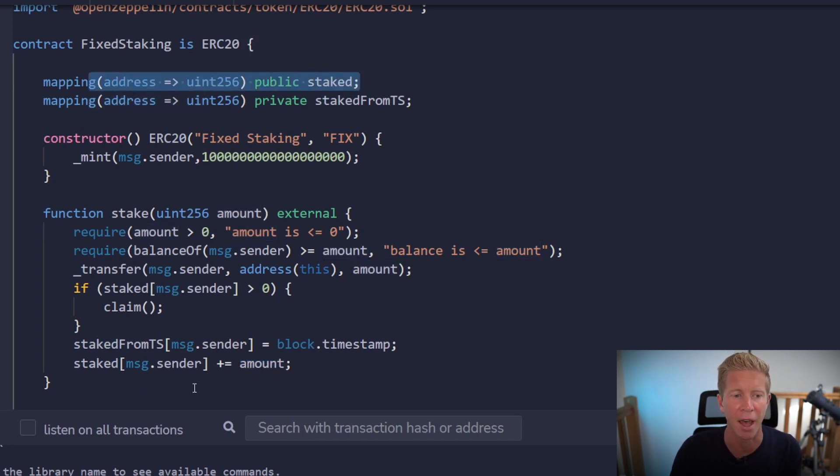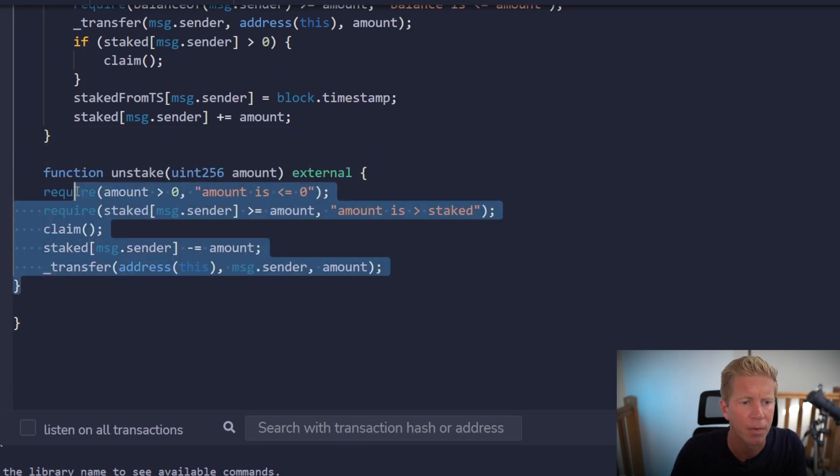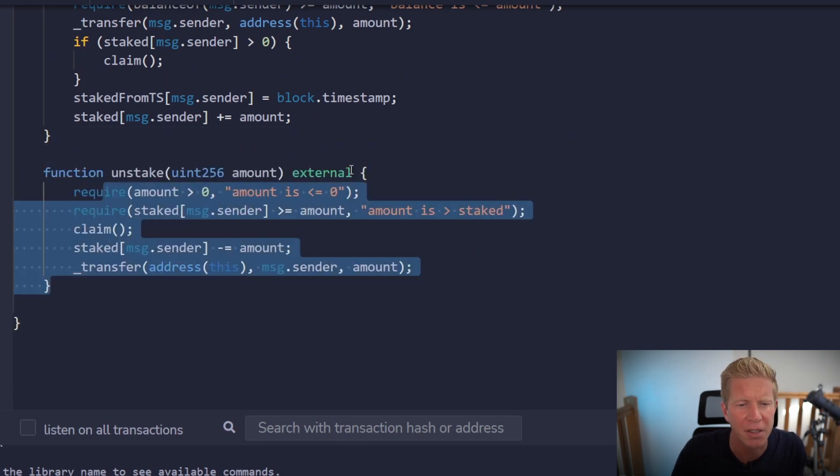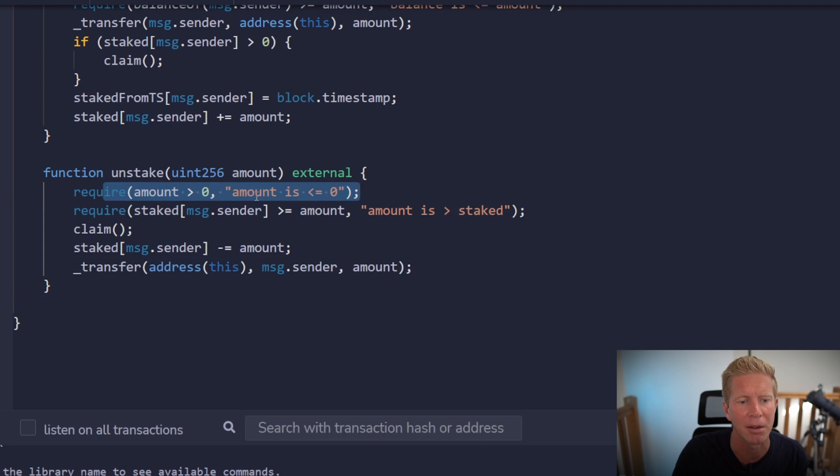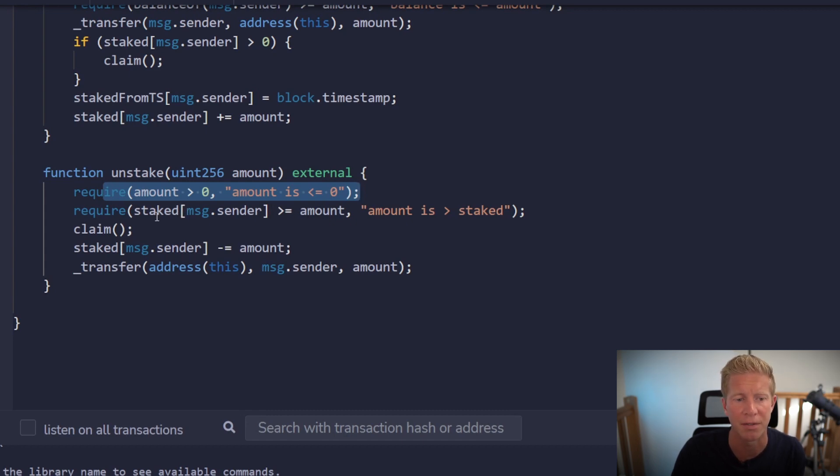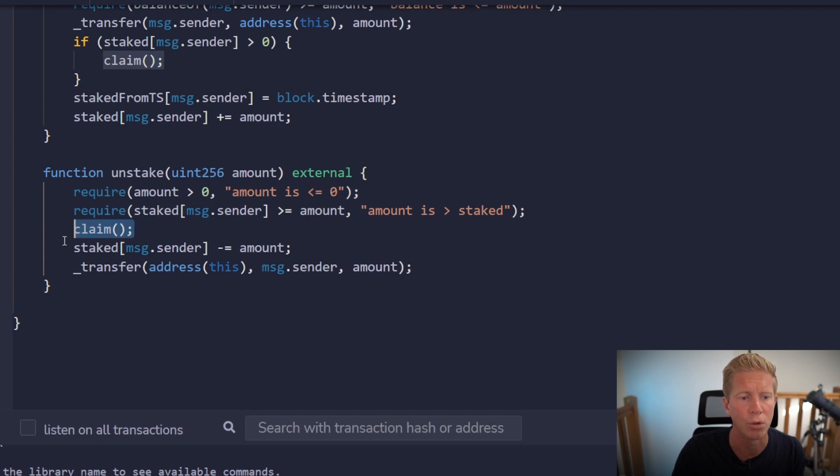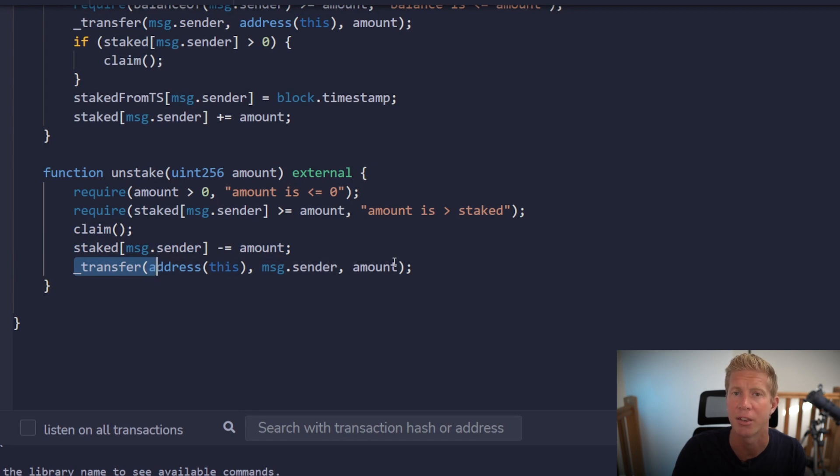We then want an unstake function. This can be very similar - it's going to be an external function, we're passing in an amount again. We've got a couple of similar sanity checks where we need to make sure the amount is greater than zero and the staked message.sender is greater than the amount, so the amount they're trying to unstake is less than or equal to the amount that they've staked already. Then we're going to claim any rewards and then update the state variable before finally transferring out from the contract address to the message.sender the amount they're trying to unstake. All fairly straightforward so far.